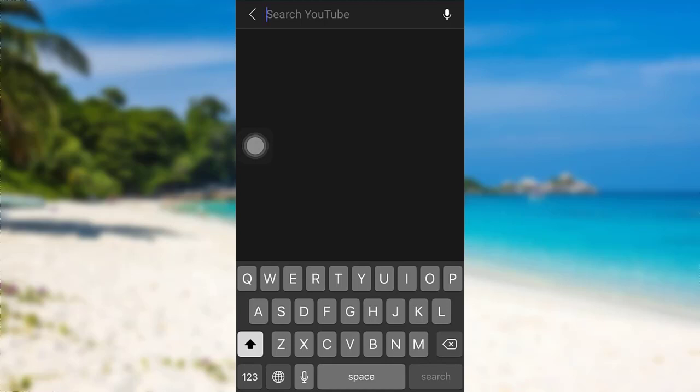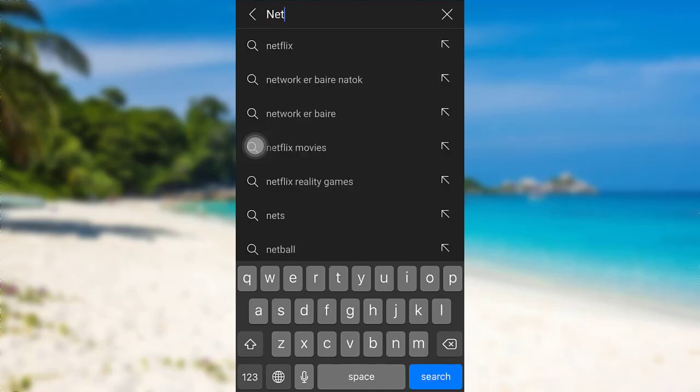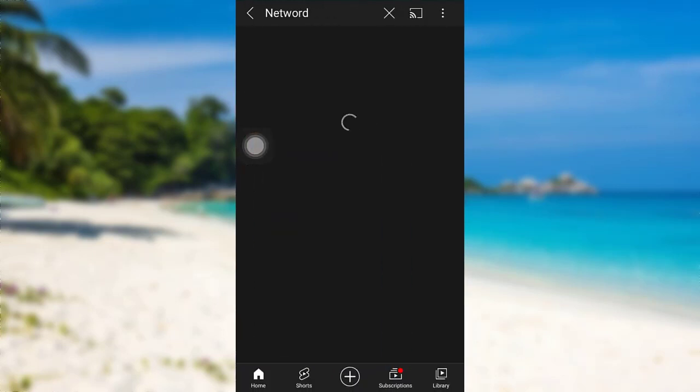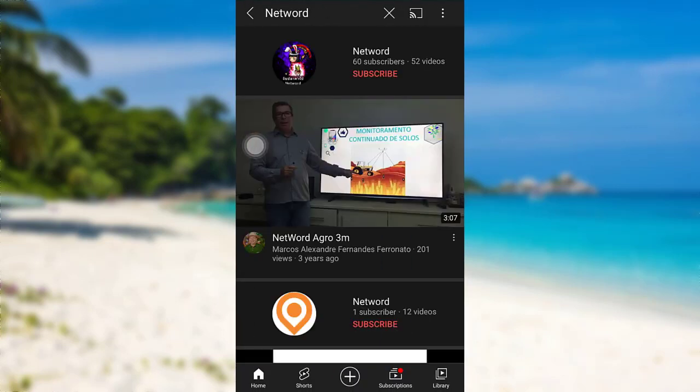Here I'll simply type 'Netword' and then search for it. So here's a random account I'll be tapping on.